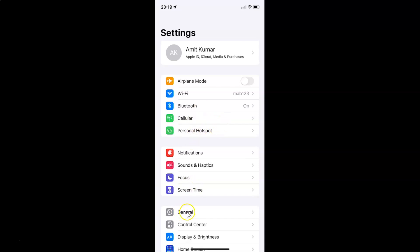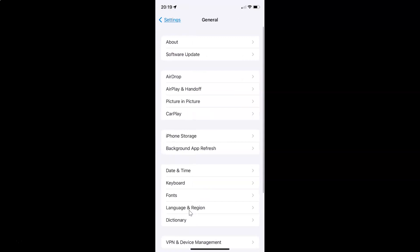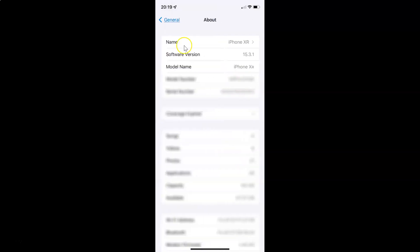So let me tap on General, and then let me tap on About. And you can see here I have this software version — iOS version 15.3.1 installed on this iPhone XR.